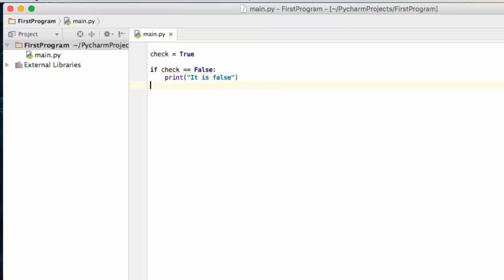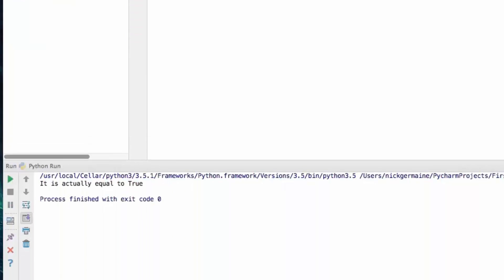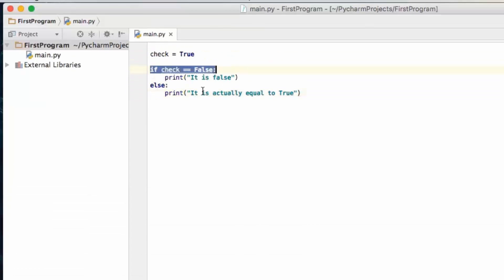So let's go ahead and drop back four spaces to where the if statement began, then type else, and we're going to print 'it is actually equal to true'. Let's run the script and you'll see that now, where check is not equal to false, it's going to do this instead.